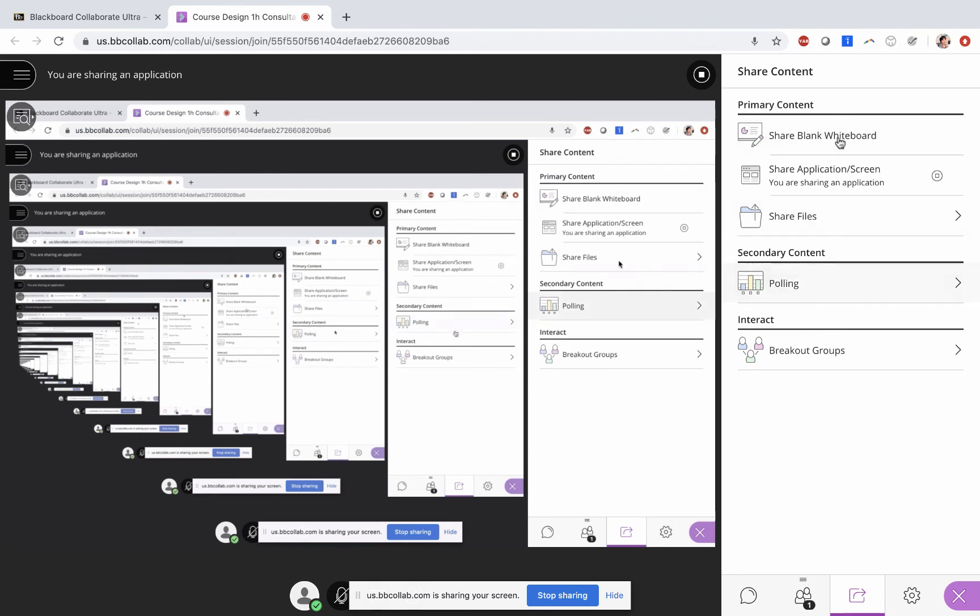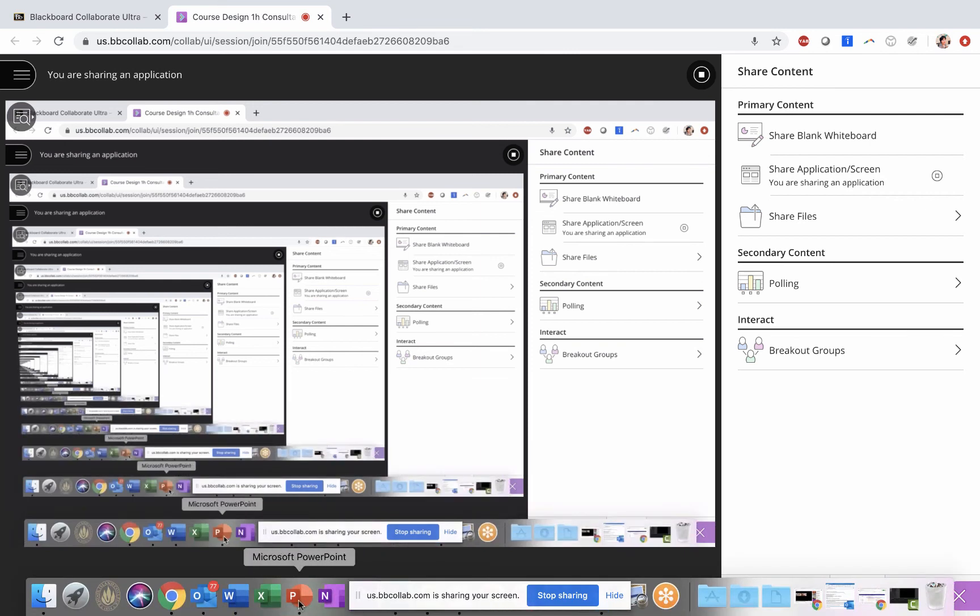Once you start sharing your screen, everybody will see what you see. Now you can just go ahead and open up your PowerPoint, and everybody will be seeing your PowerPoint.